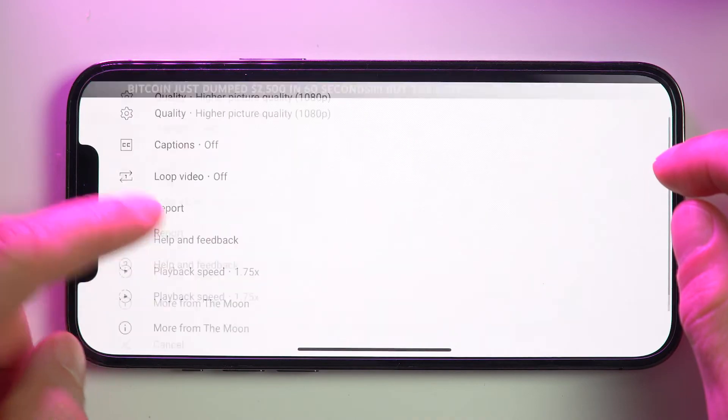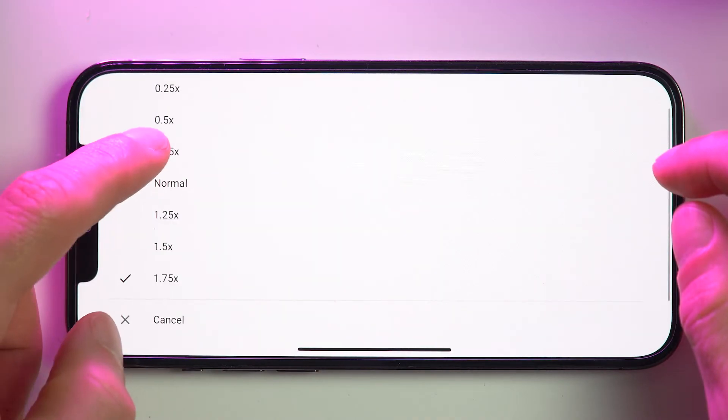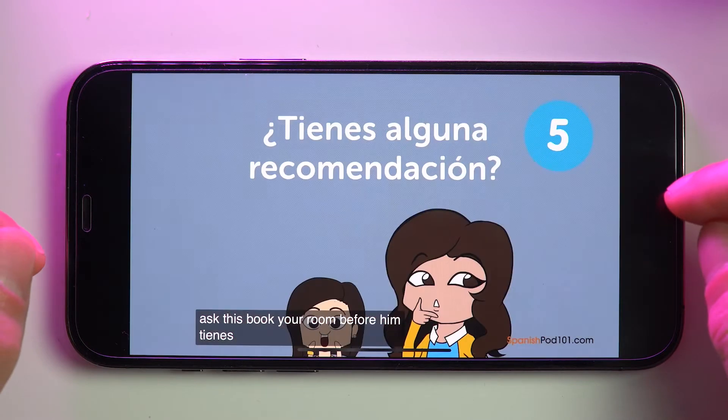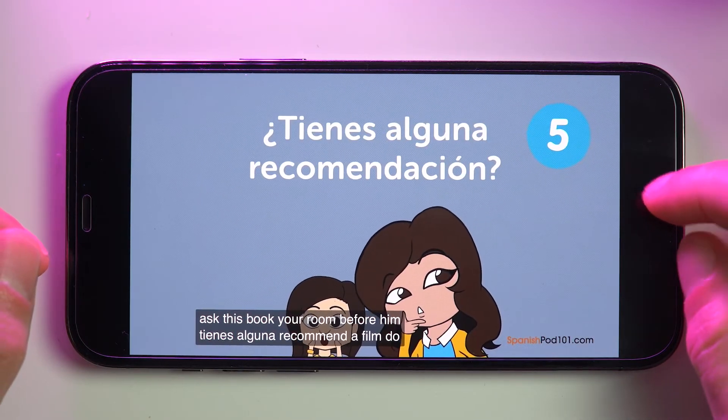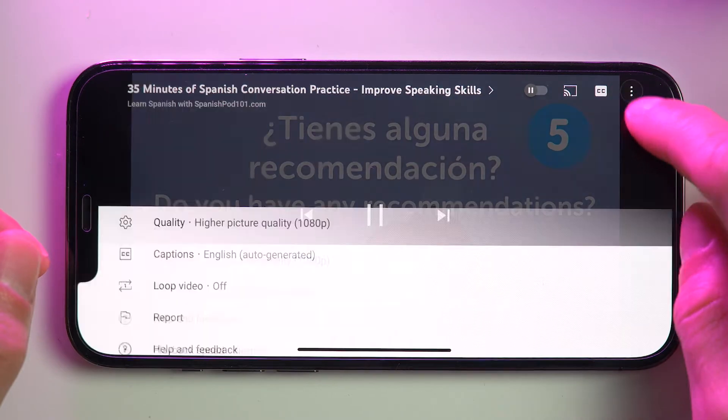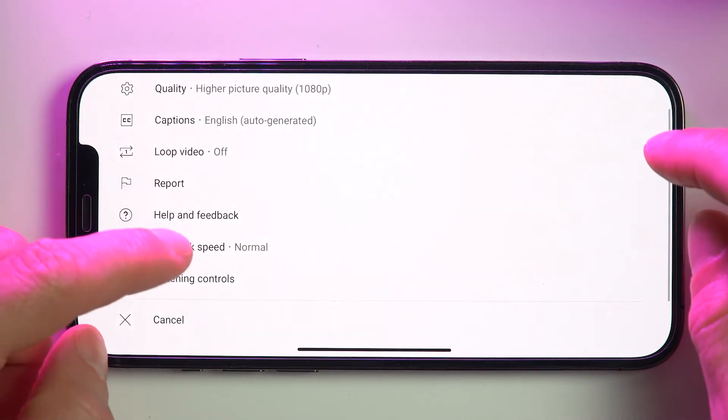You even have the option to make playback speed slower than normal. For example, I speak conversational Spanish, but Spanish speakers on YouTube speak quite fast. So when I'm listening to this type of content, I might use a playback speed of 0.75x or even 0.5x. So if you're a non-native English speaker watching an English channel that speaks quite fast, this is an ideal opportunity to slow down the speed control.